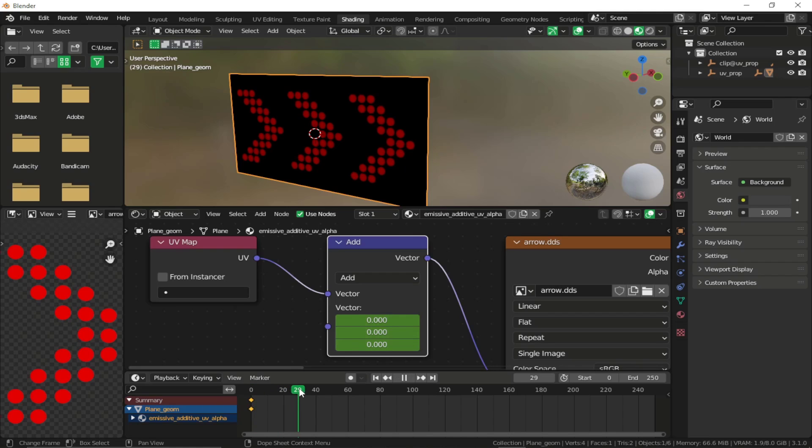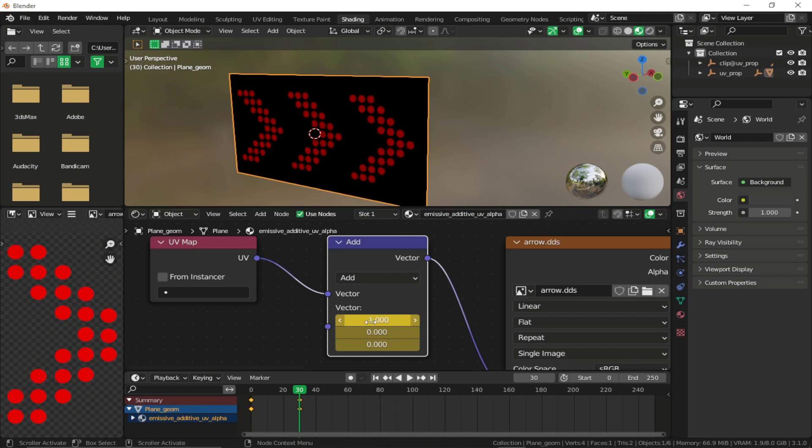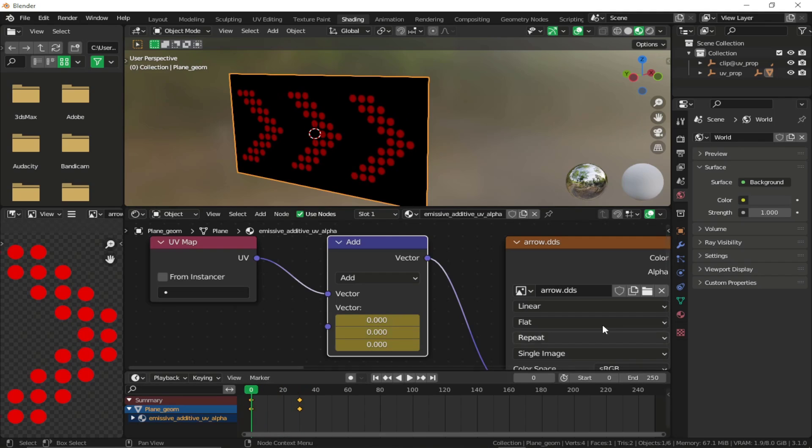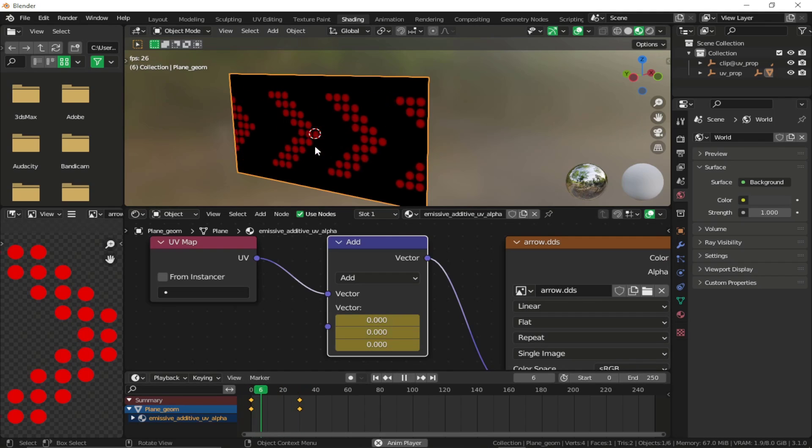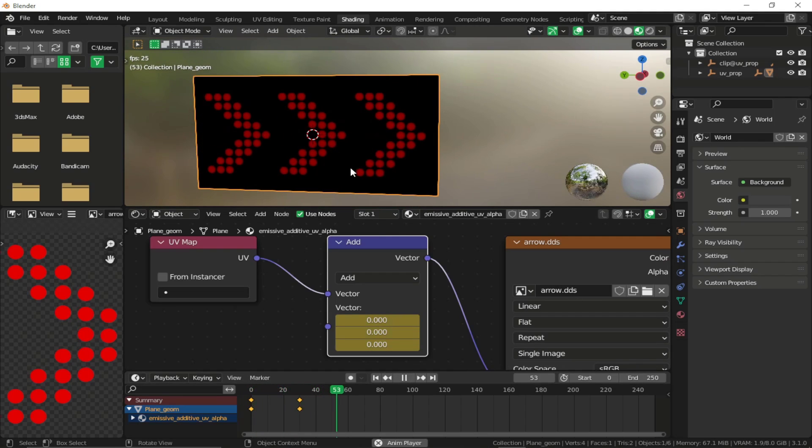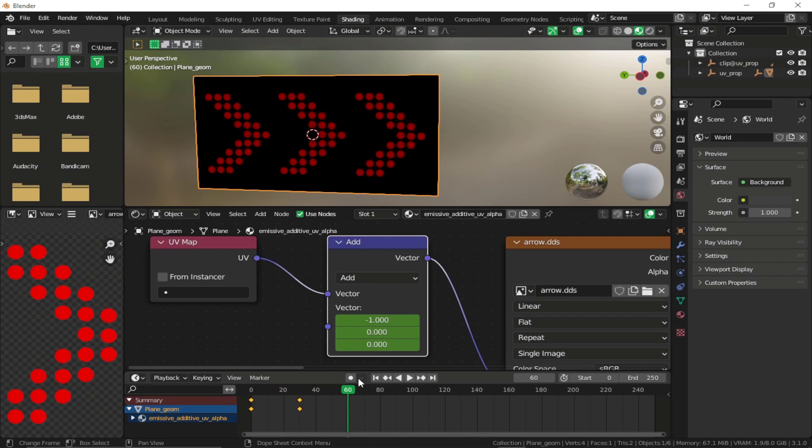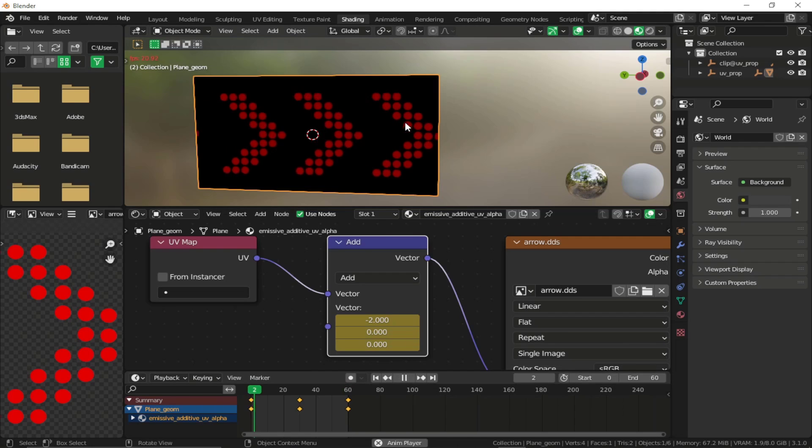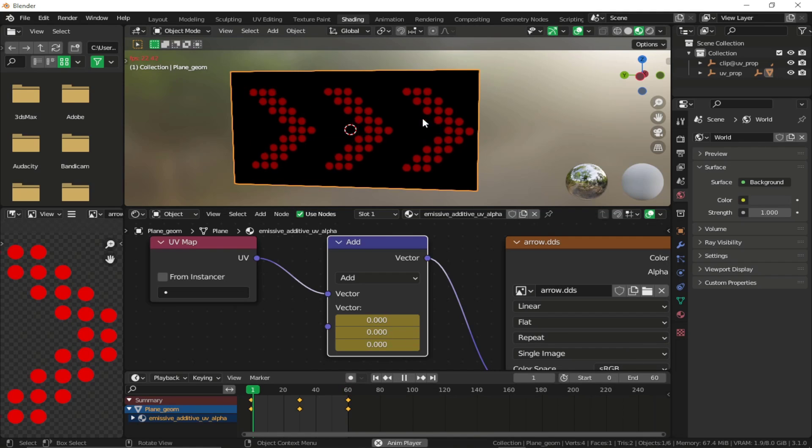Now let's go to let's say 30. I'm just going to move my texture to minus one. Press I again to set another keyframe. And if you'll play the animation, it looks like this. I'm just going to set another keyframe on minus 60. And I'm just going to limit my timeline to 60. So it'll look something like this.